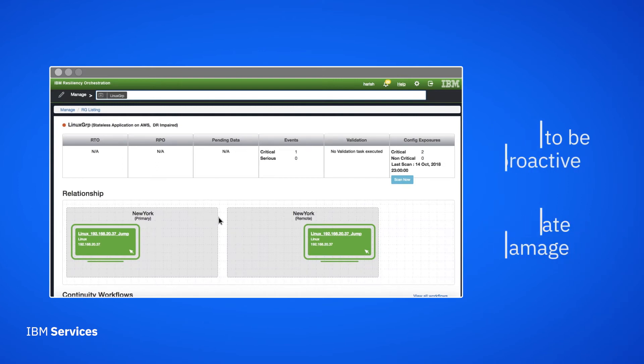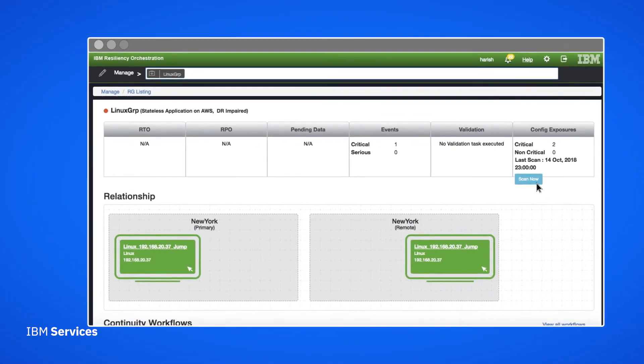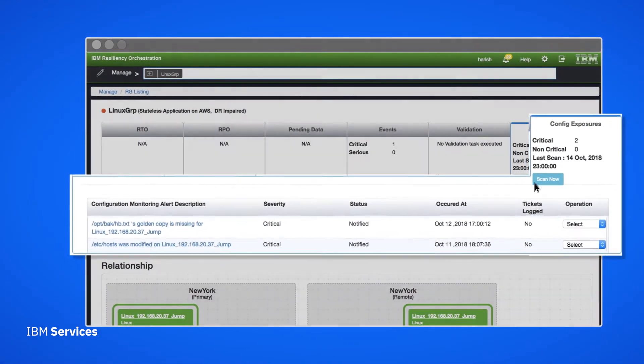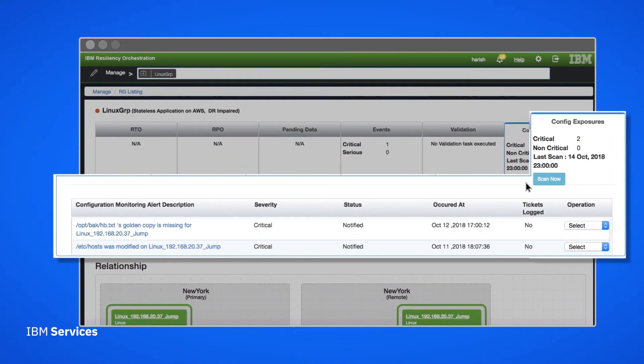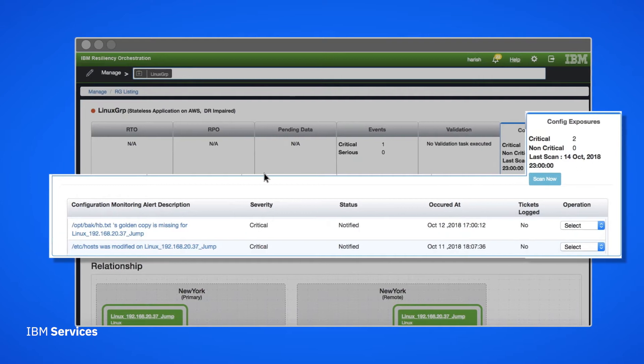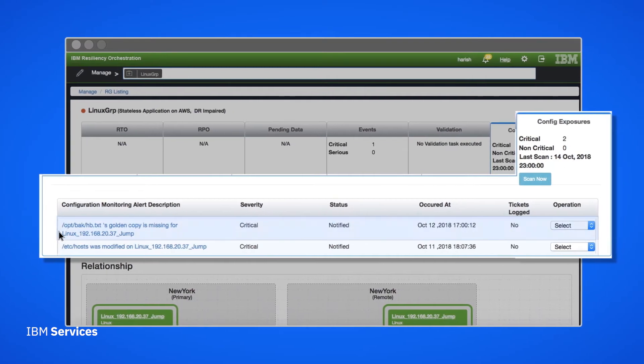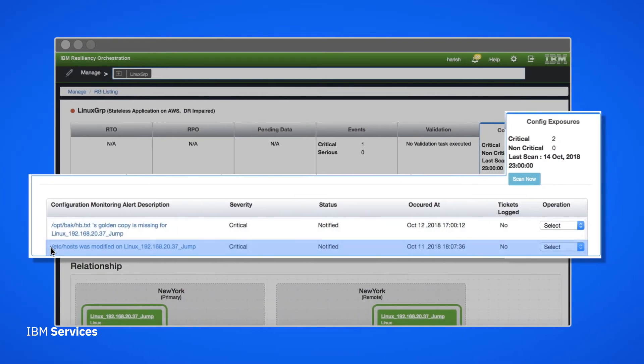Let's see it in action. Here we'll perform an on-demand scan, which will scan a device or endpoint for any changes in critical files. In this case, the scan detected two changes to a Linux group application.